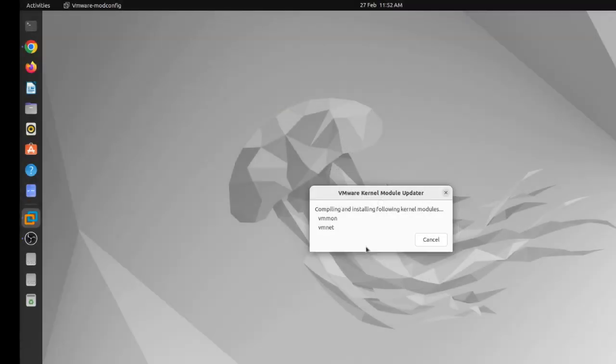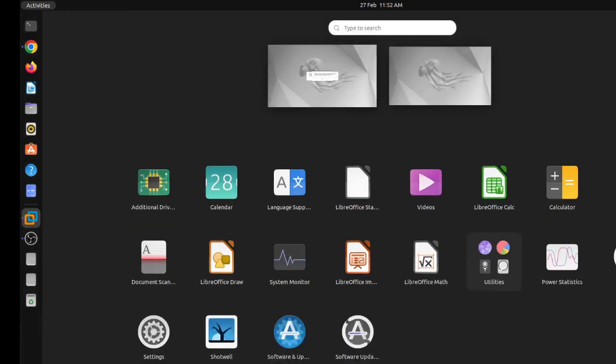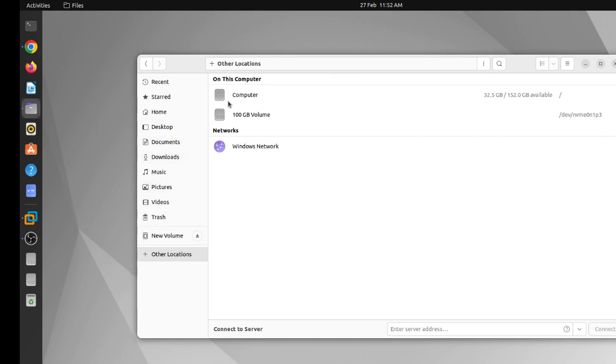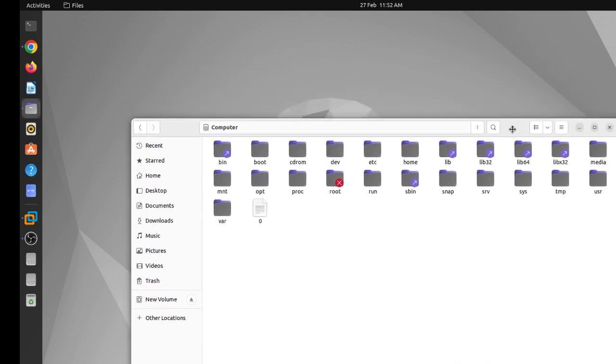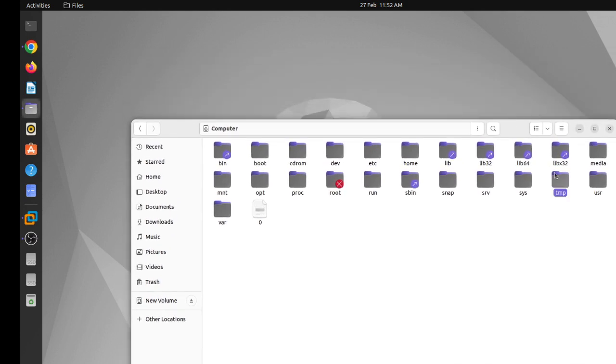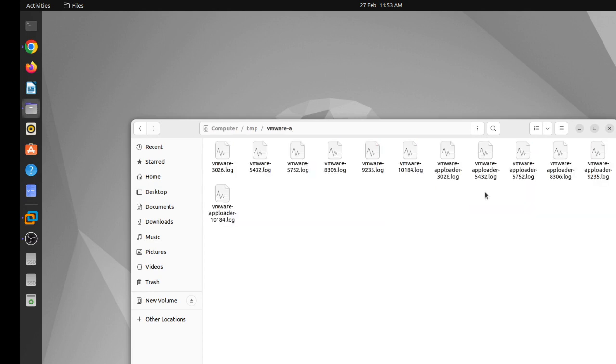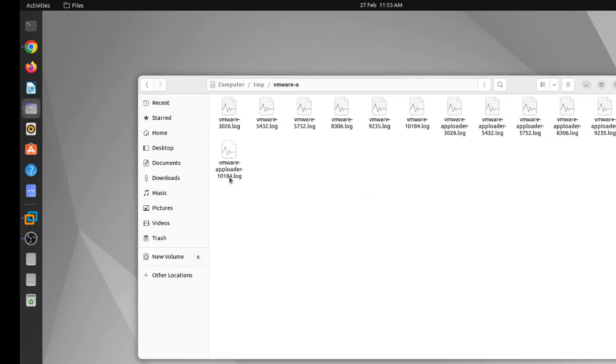Compiling unable to, you're unable to install all the modules. See log temp of VMware. I'm going to see the log file, what does it say. I'm going to see the temp VMware, VMware, which locations, 10 184.